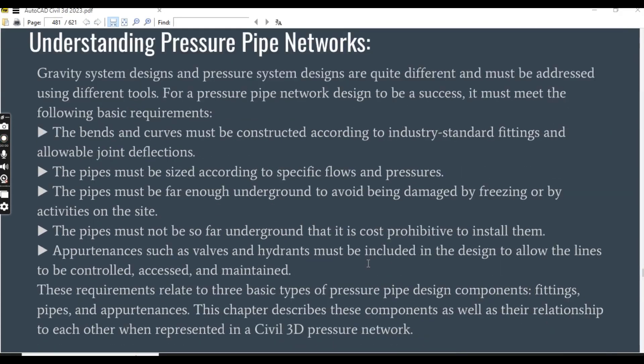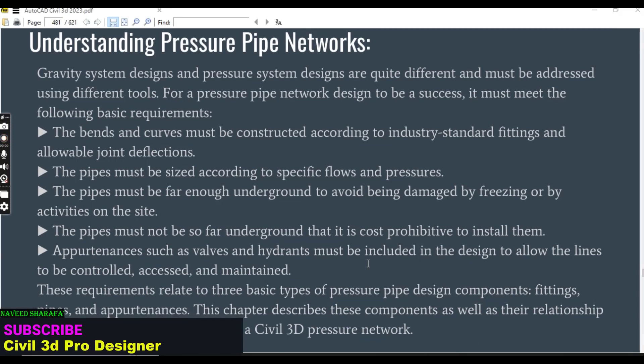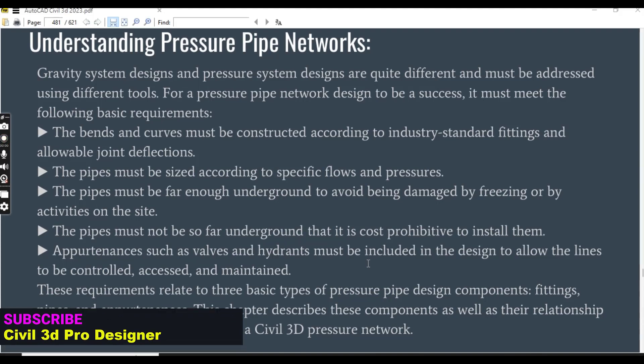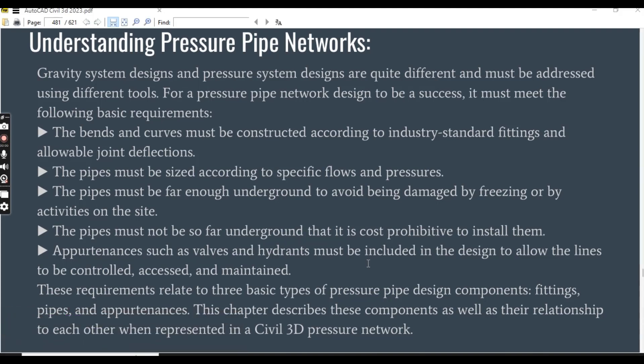Before any exercise, we must need to understand pressure pipe networks. Gravity system design and pressure system design are quite different and must be addressed using different tools. For a pressure pipe network design to be a success, it must meet the following basic requirements.